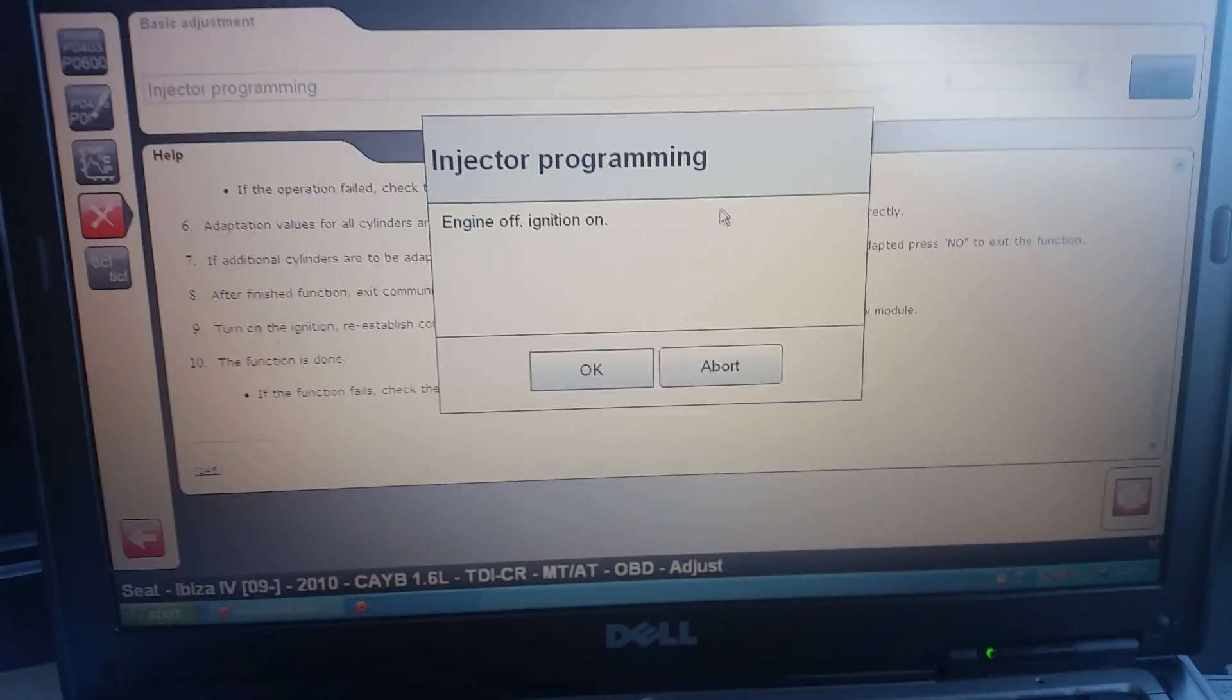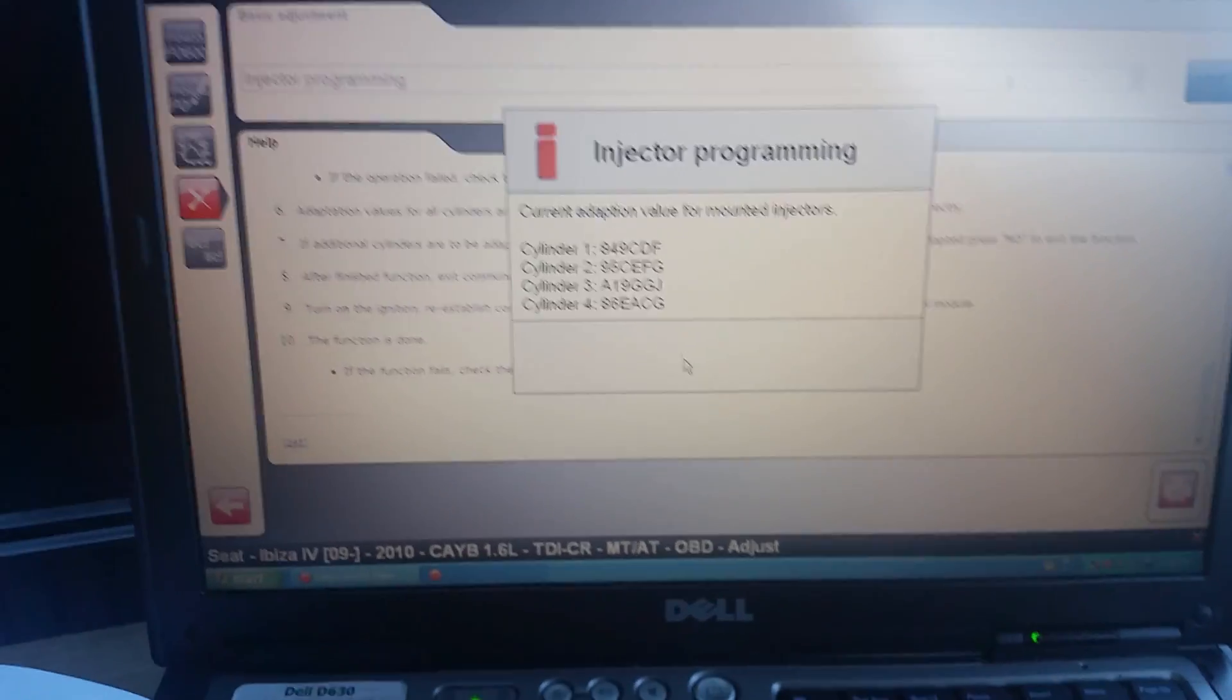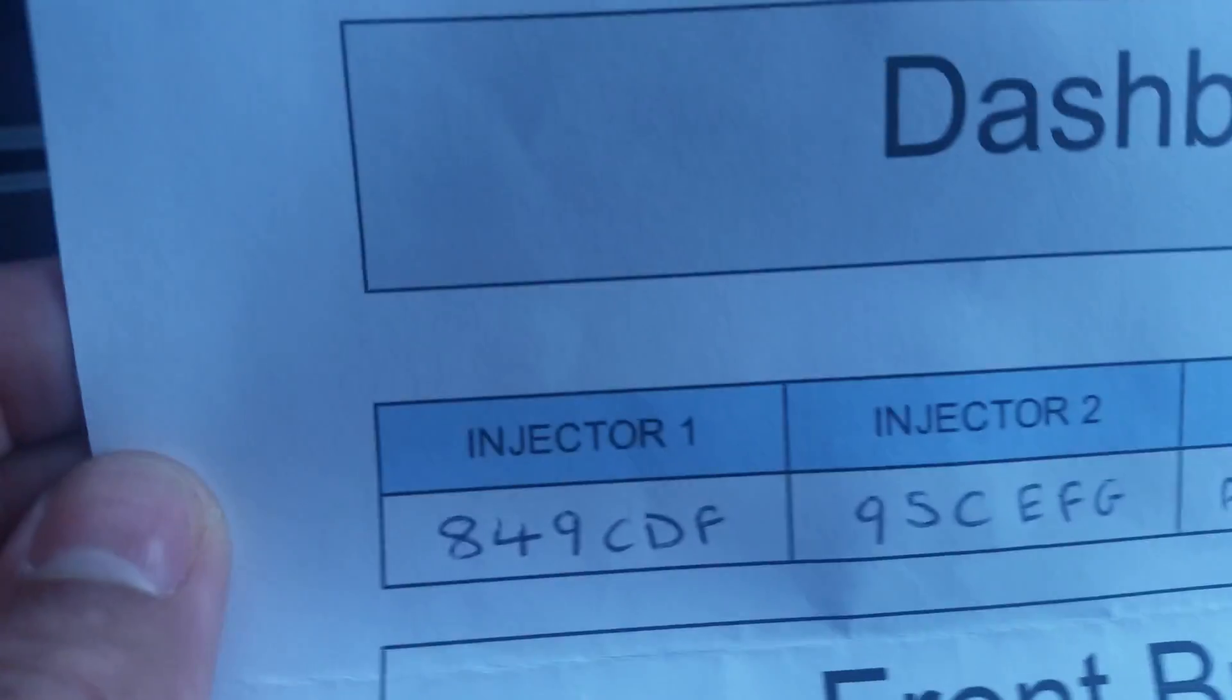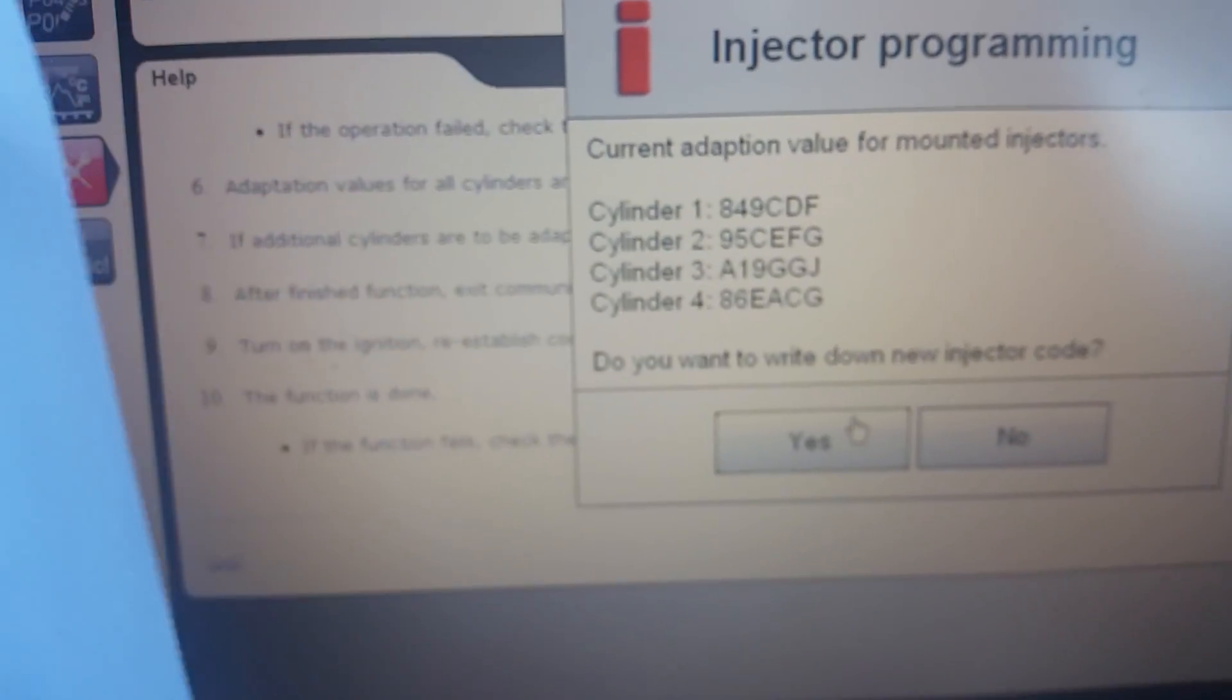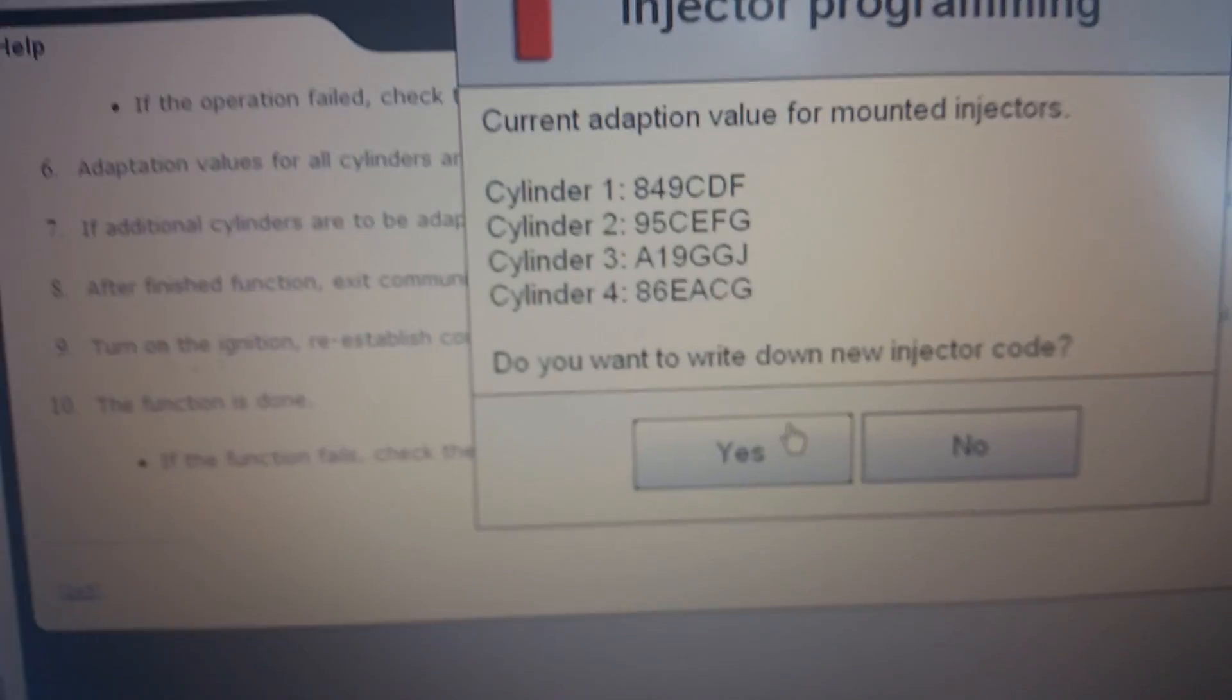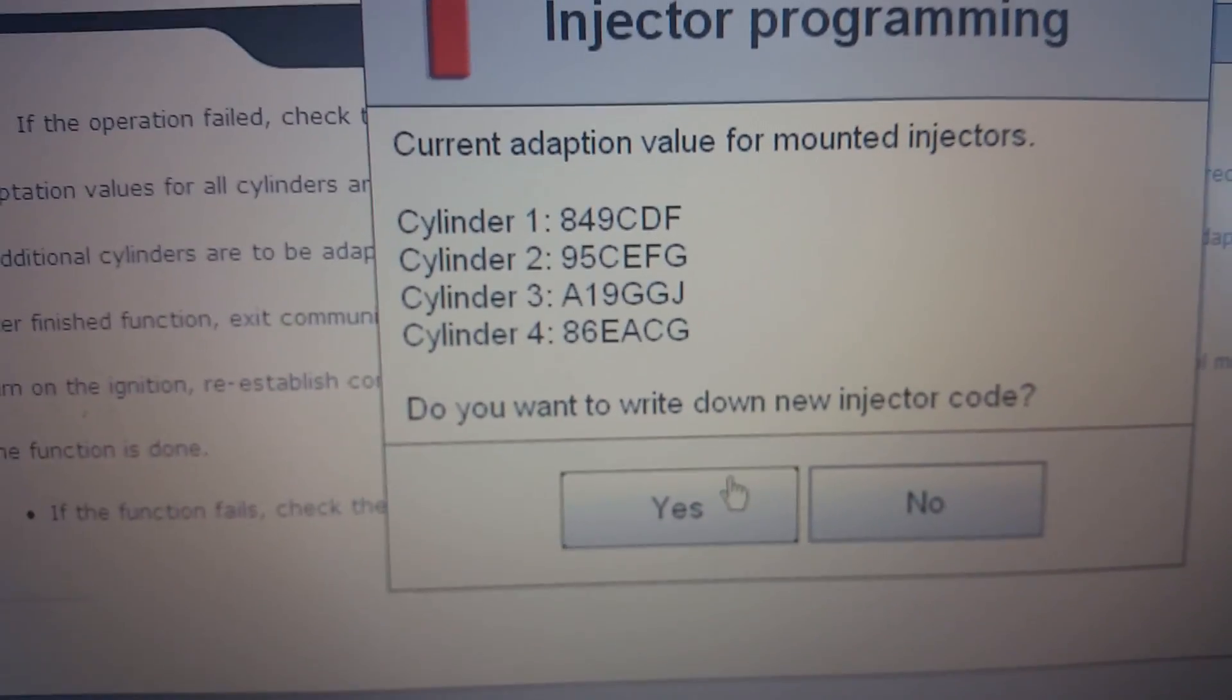Engine on, engine off, ignition on, okay. So that's the current codes we've got. You can see cylinder one, eight four nine CDF and so on. Two, three, and four are all correct, or sorry, yeah, one, two, and three all correct. Number four is wrong. Number four is reading eight six echo alpha charlie golf.